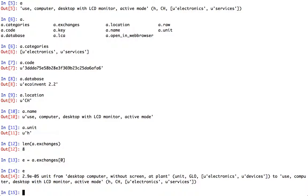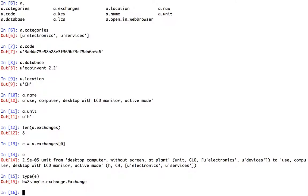Now this exchange is also a proxy which is provided by Brightway 2 Simple. And now the idea of an exchange is much nicer than it is before. We don't have a data set document, instead we just have this nicely formatted thing. It tells us 2.9 times 10 to the minus 5 units of desktop computer to go to desktop computer with LCD monitor.